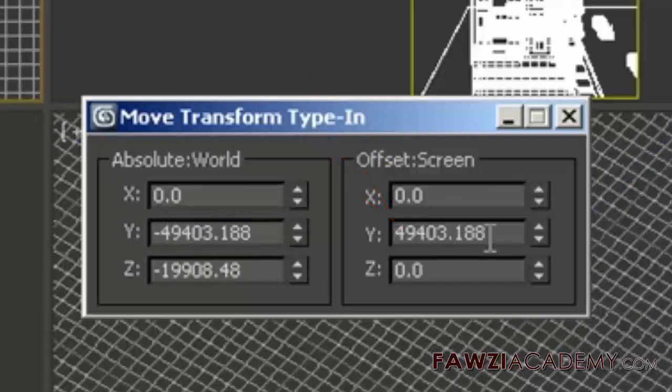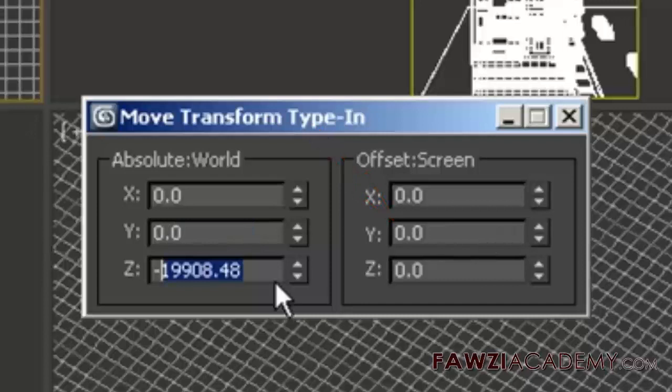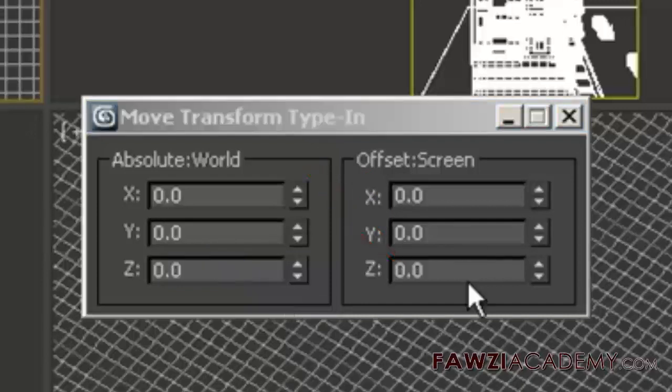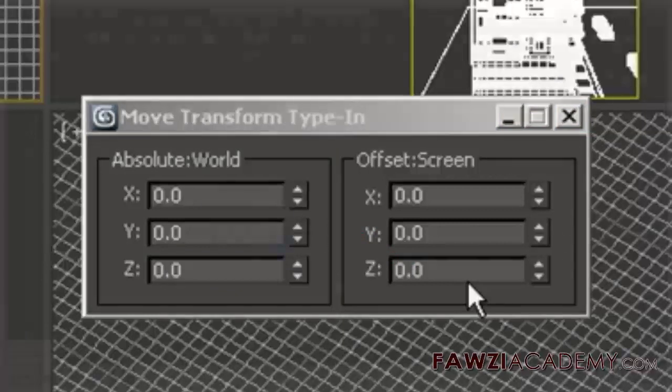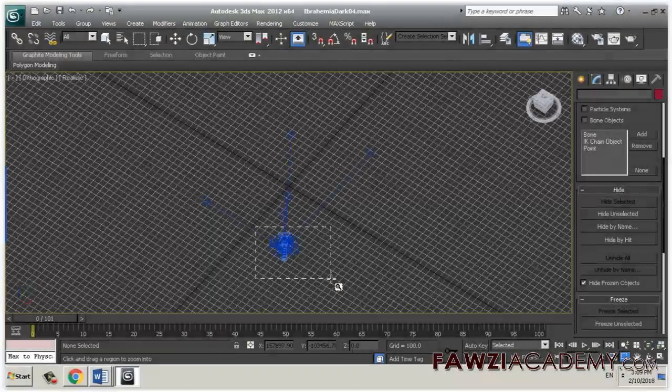When objects are thousands and thousands of units away from the home grid, it does create viewport conflicts with snapping, rotation, and general viewing in 3ds Max.